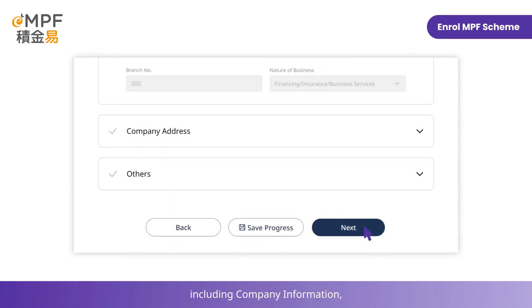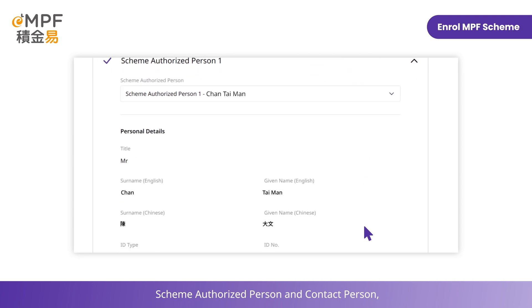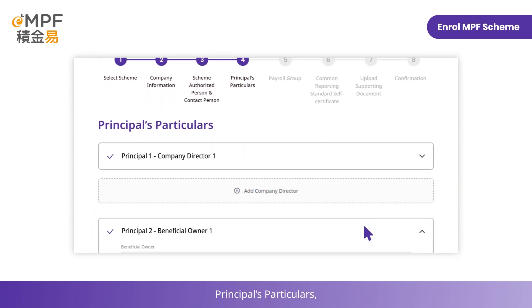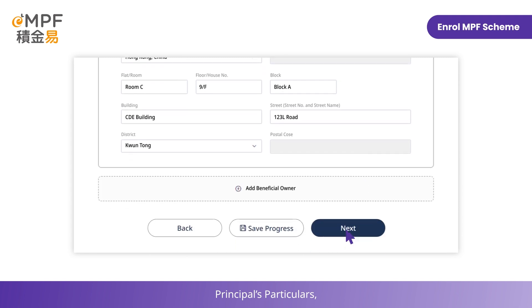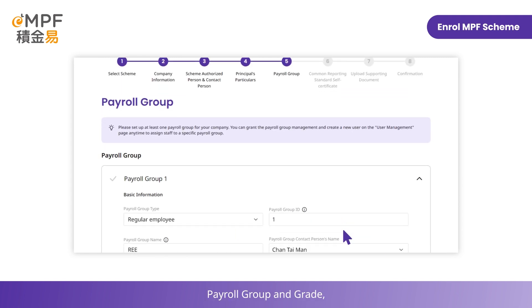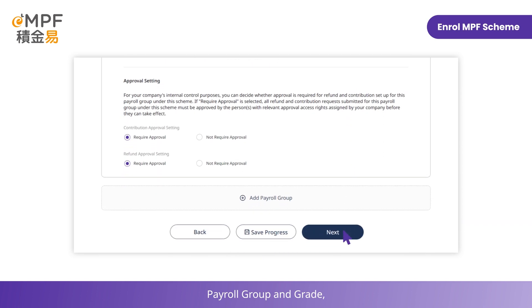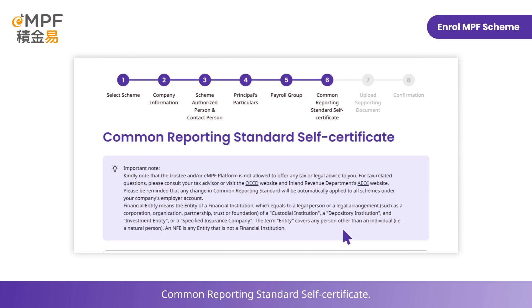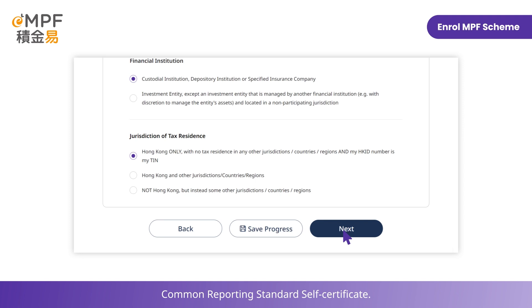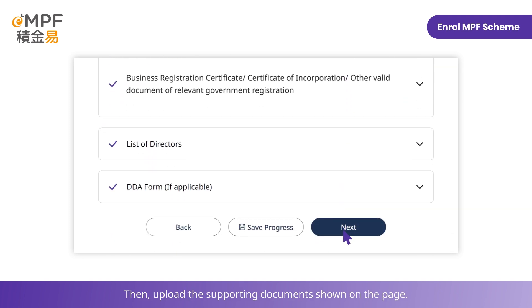Please fill in all required information step-by-step, including company information, scheme authorized person and contact person, principals' particulars, payroll group and grade, and Common Reporting Standard self-certificate. Then upload the supporting documents shown on the page.